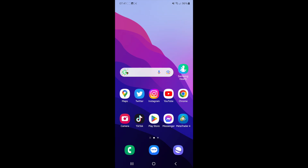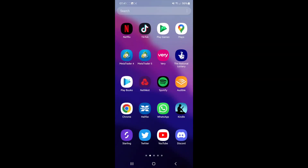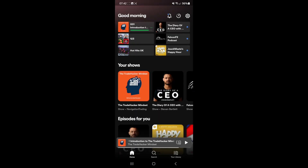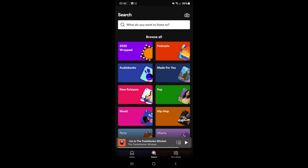Hey guys, welcome back. In today's video I'm going to show you how you can fix Spotify 2022 Wrapped not showing up. So first of all, if I head over to Spotify and then click on search, as you can see my 2022 Wrapped is there in the top left hand corner.